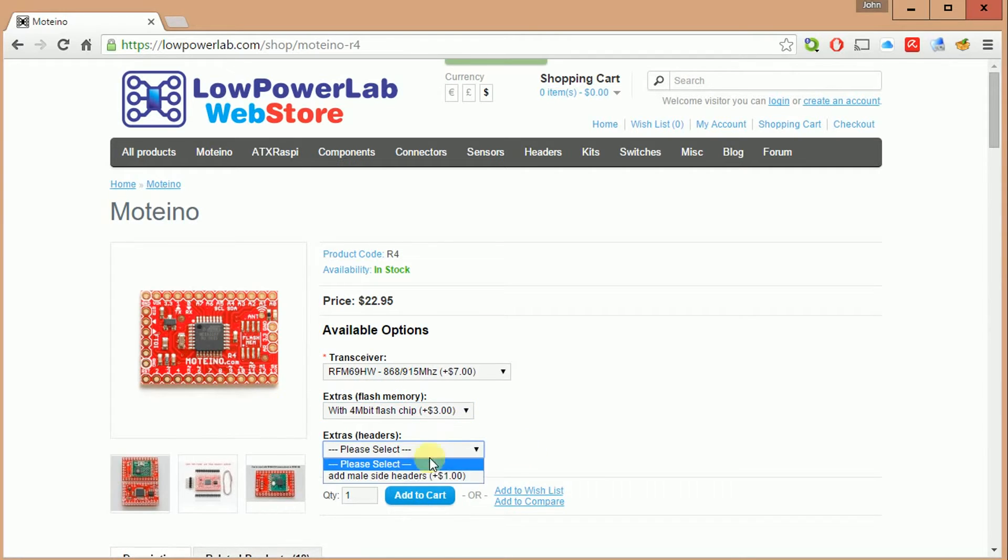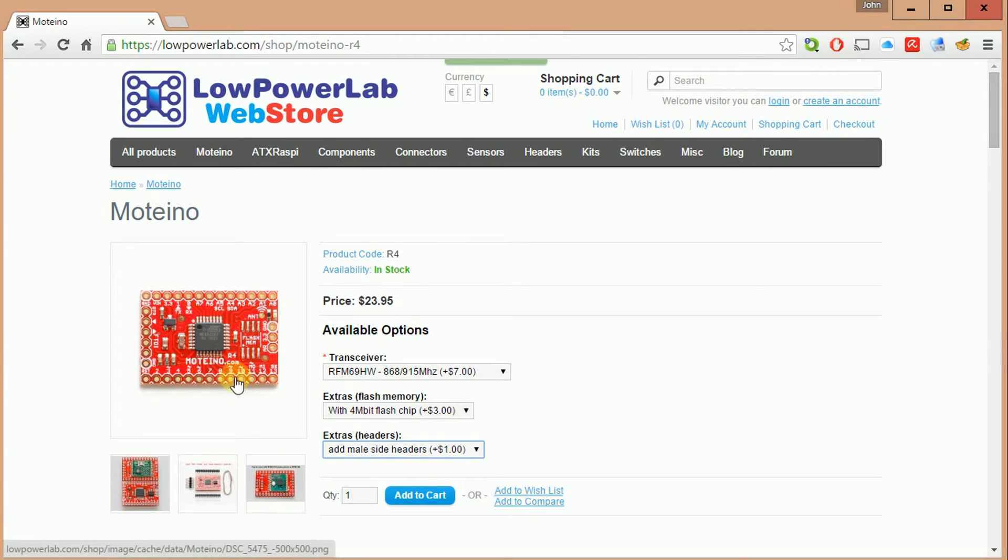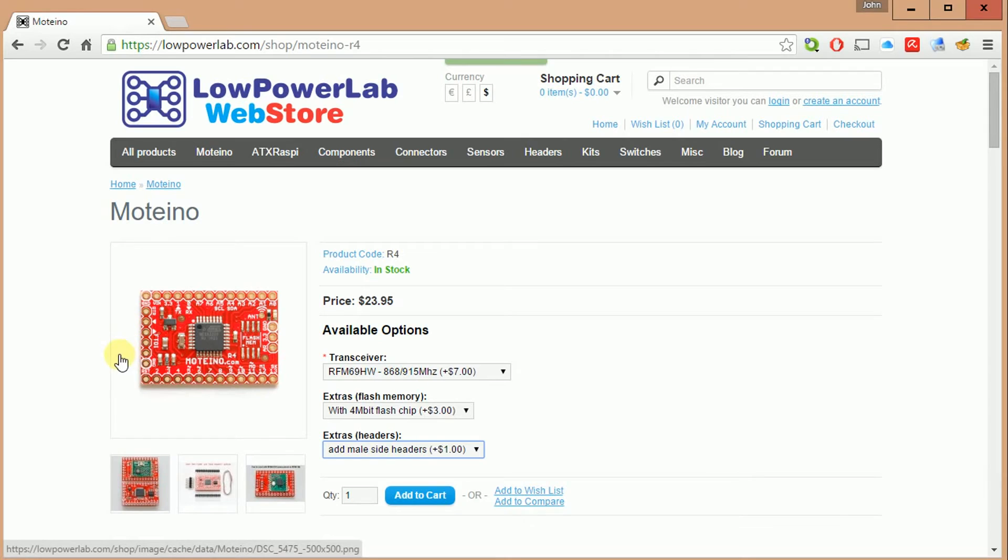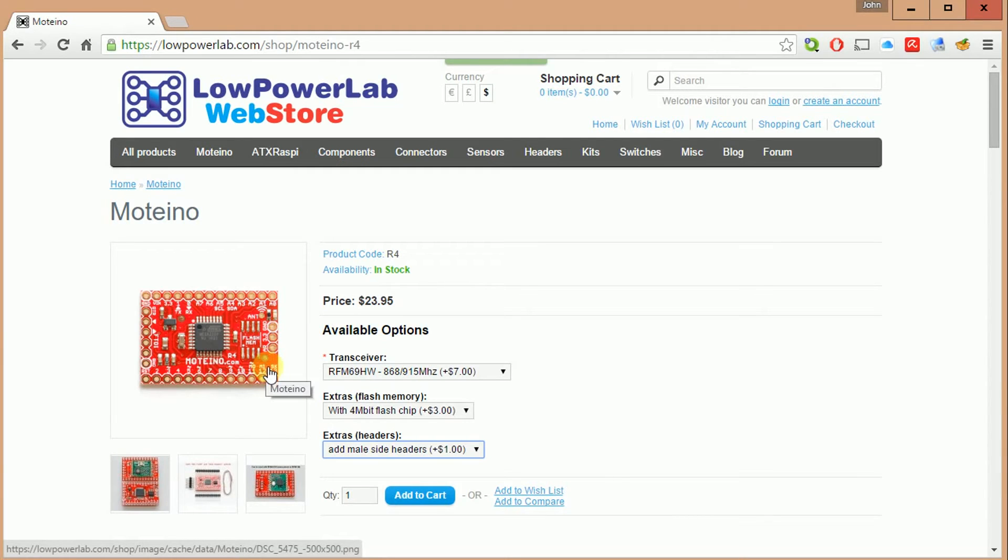And then finally the headers. It's only a buck and they come with both sides and the FTDI connection point. So that's what comes in a kit. In addition, you also get the proper length antenna that you have to solder on here and I'll show you how to do that shortly.